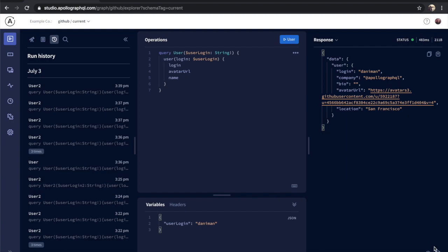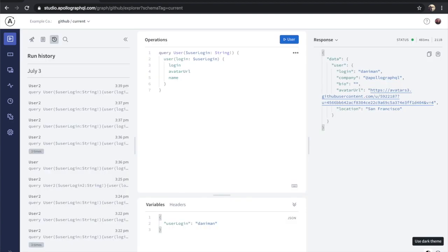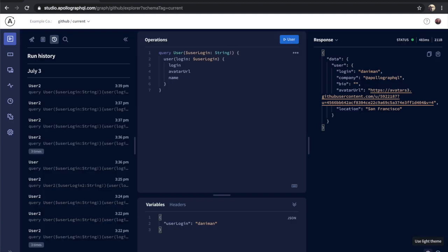And the explorer also comes in both light mode and dark mode, because these days, no developer tool seems to be complete without both.